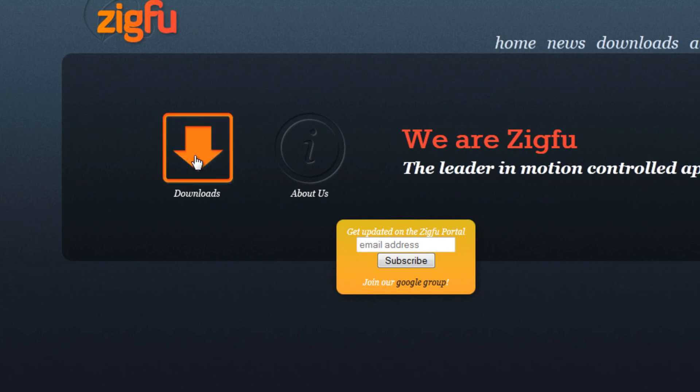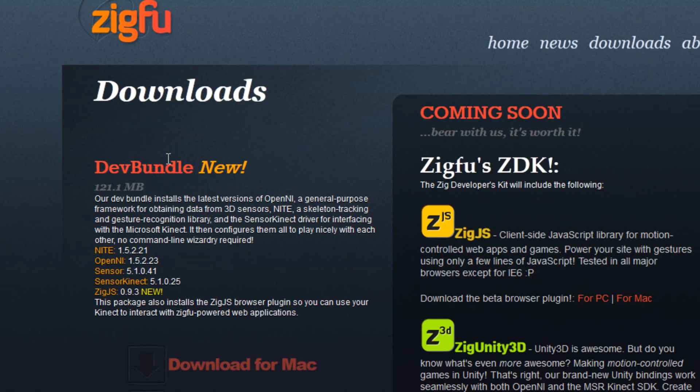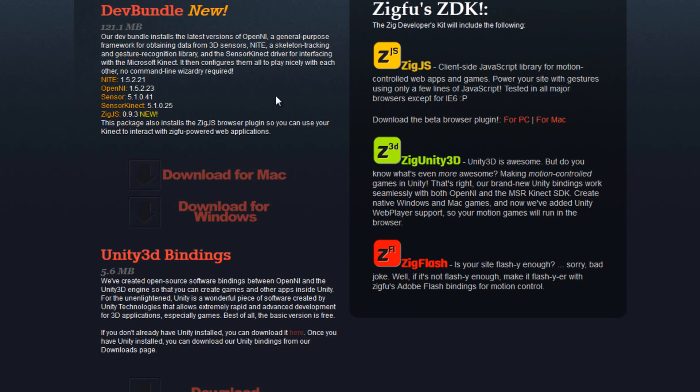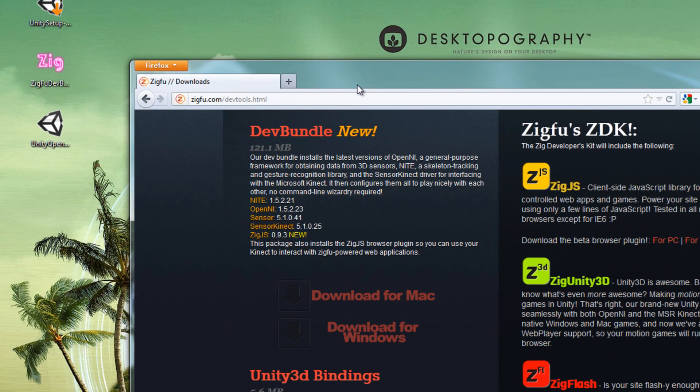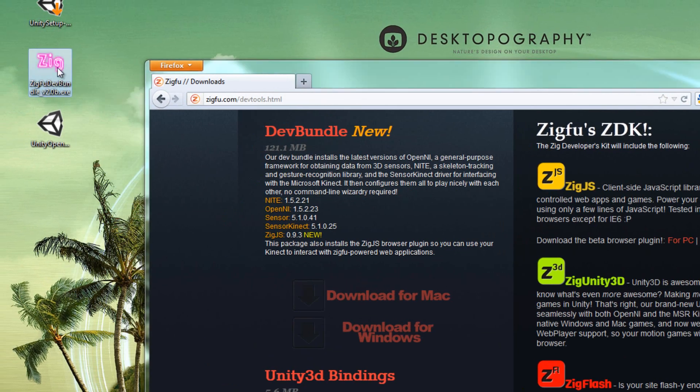Once here, you're going to go to the downloads link, and there's a couple of things we want to download. The first is the development bundle. The development bundle comes with the NITE or the skeleton library, as well as the OpenNI software, the sensor connect driver, and a few other things. You're going to want to download that for Windows, and I have that right here already downloaded.